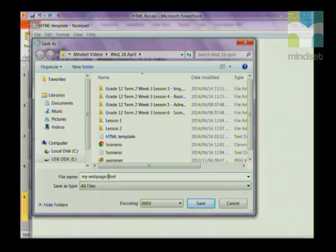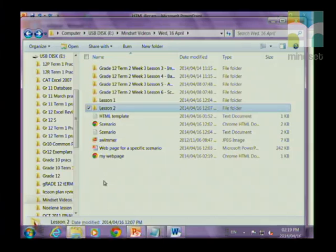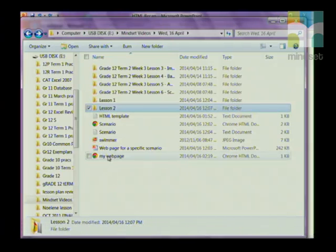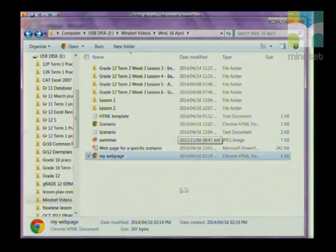We are going to click Save. Now when I open my web page, you can see it's saved as a web page. I'll double-click on it to open, and immediately you can see 'My Web Page' at the top.